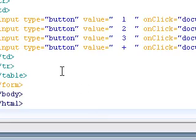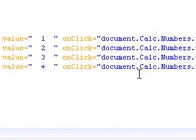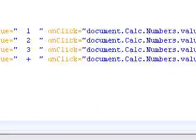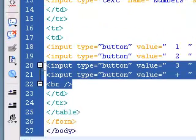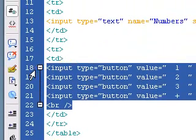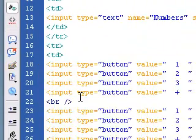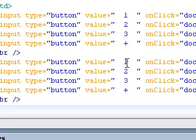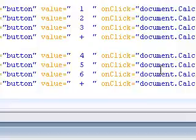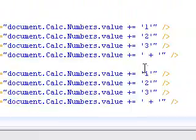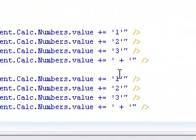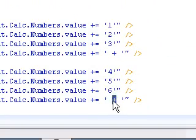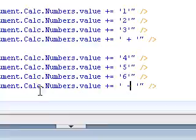I'm going to add a line break after this. And now I'm going to copy this and paste it one more time. This time I'm going to replace this with four, five, six. And four, five, six. And this is going to be our minus sign.